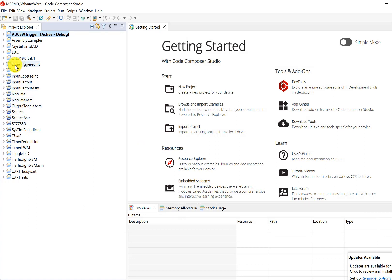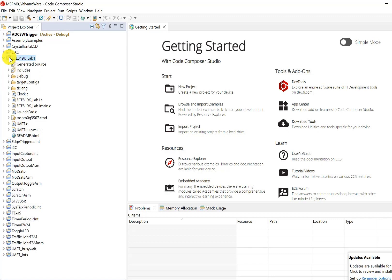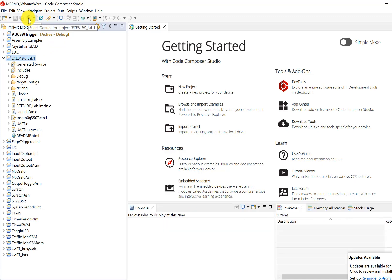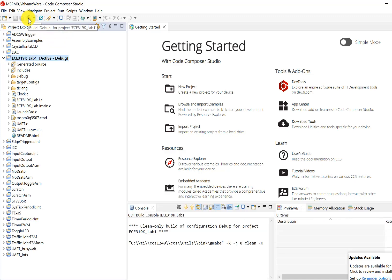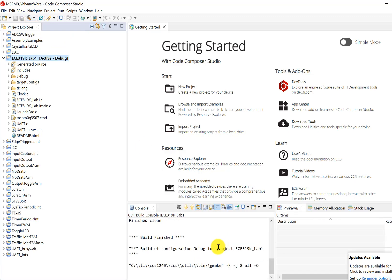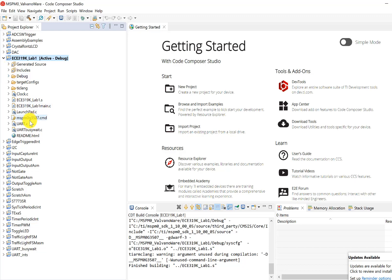Just to make sure things are installed properly, I'm going to build this and see that I have no errors. Good.